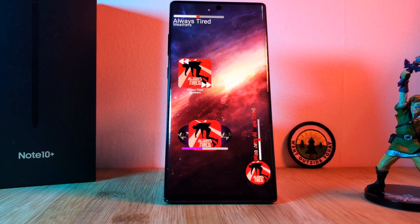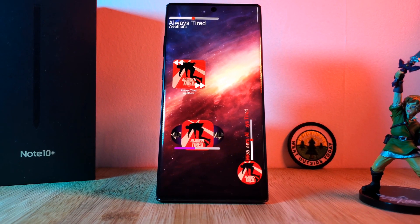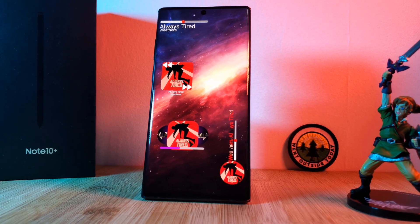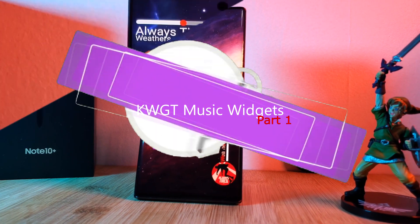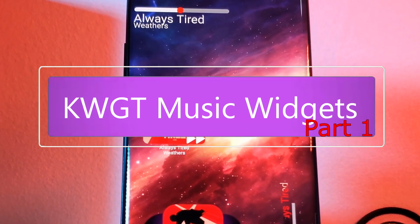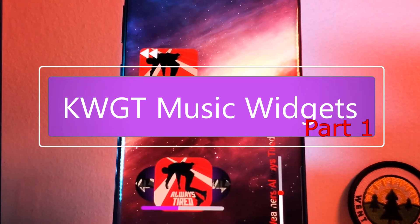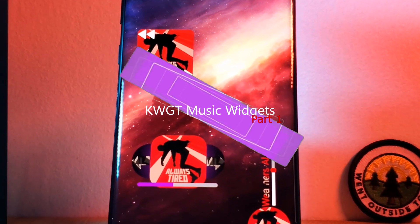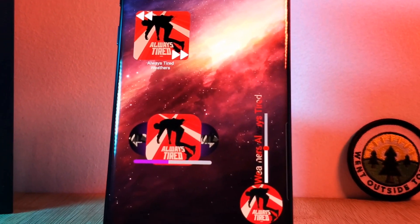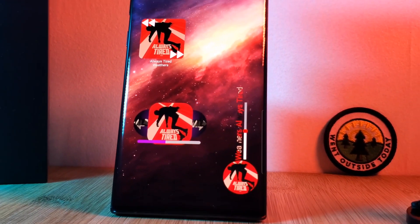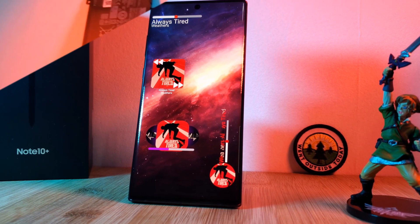So here we are with episode 5 in the series. This time we're going to be looking at music widgets. Specifically, I'm going to be covering these four unique KWGT widgets and how you can build them from the ground up.